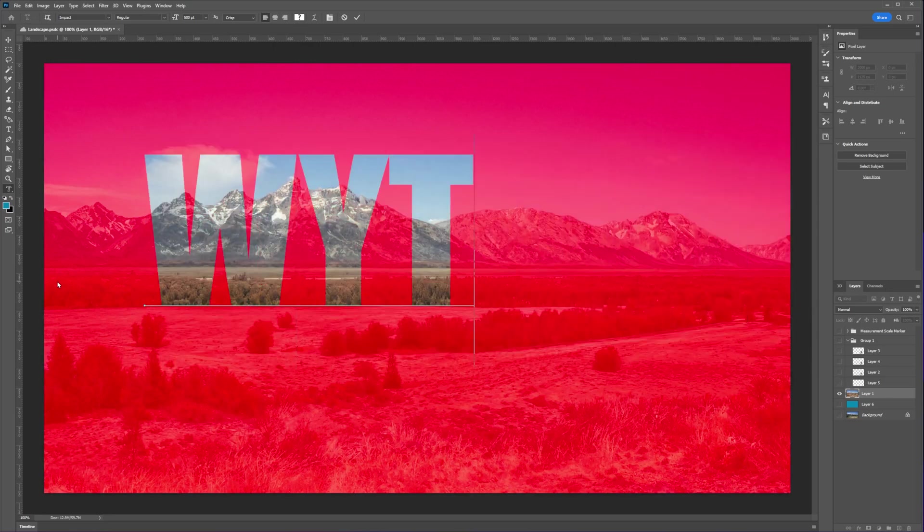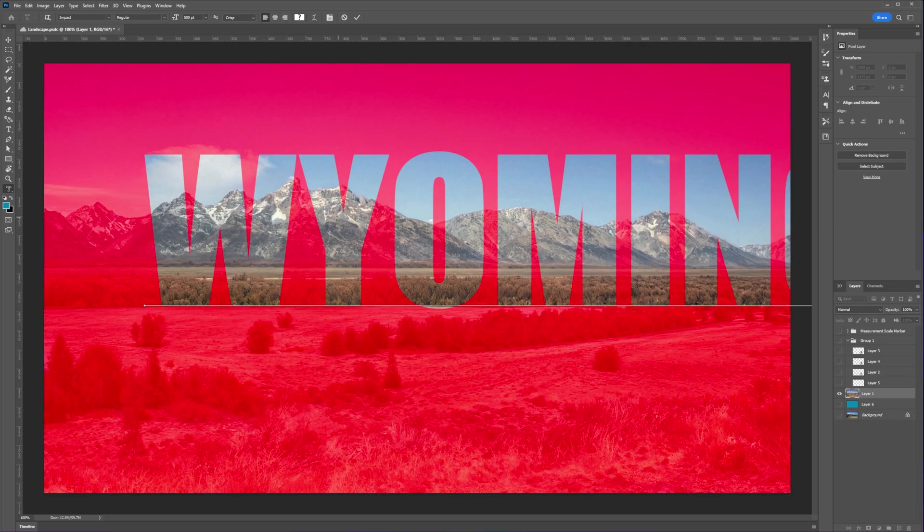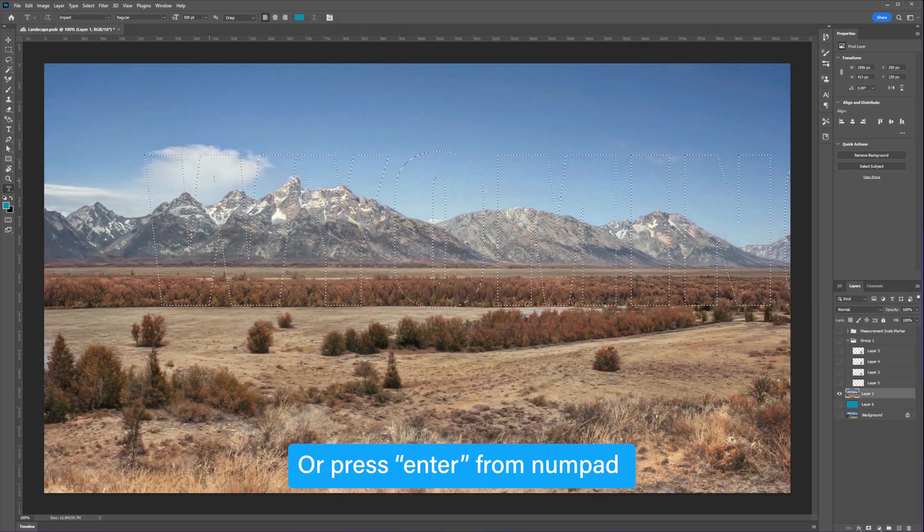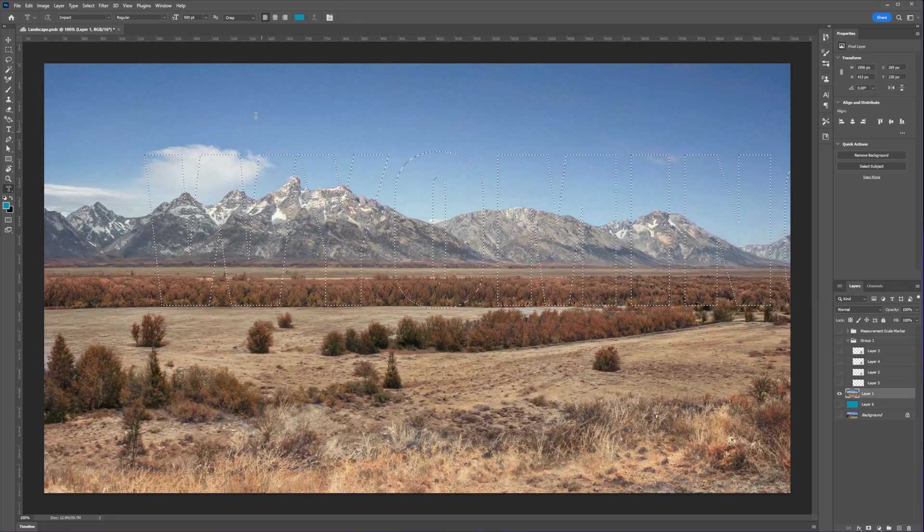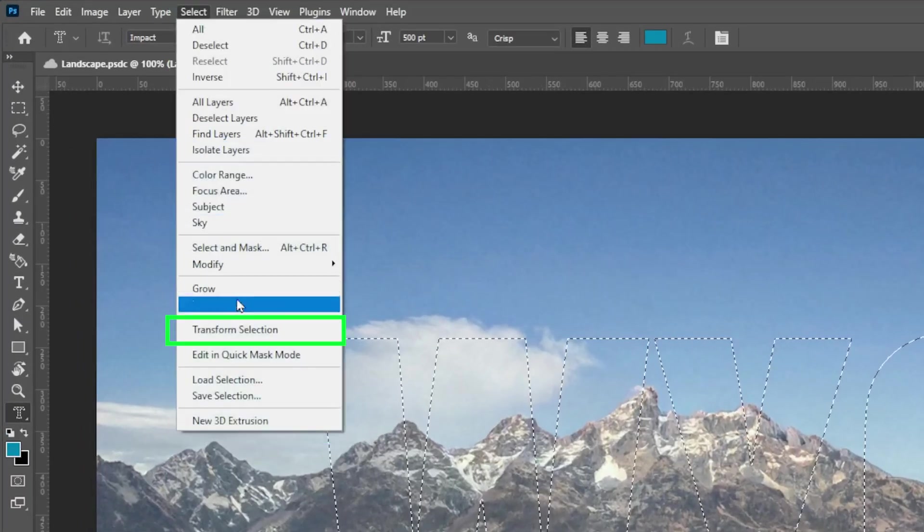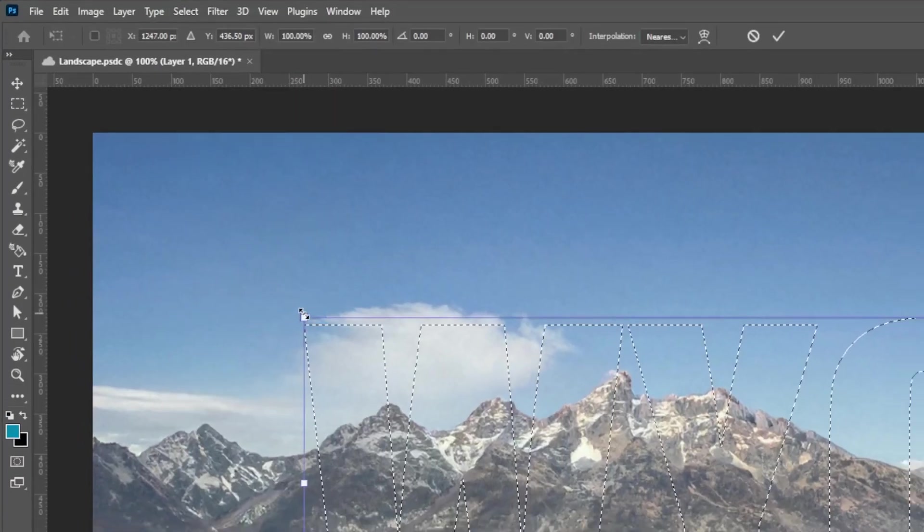Type anything you want on top of your image. After typing your text, click the check icon from the top bar. If you want to transform the selection, go to Select and select Transform Selection.